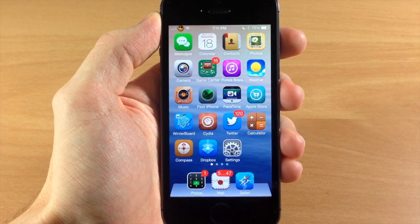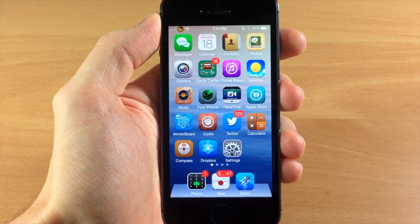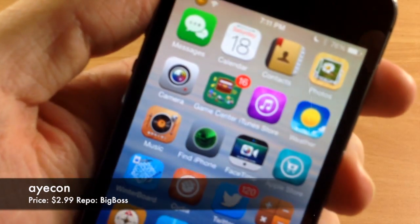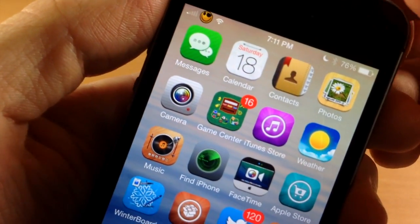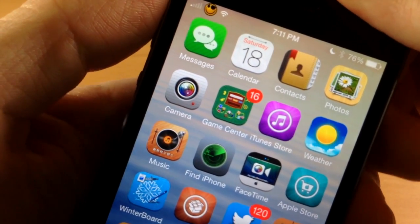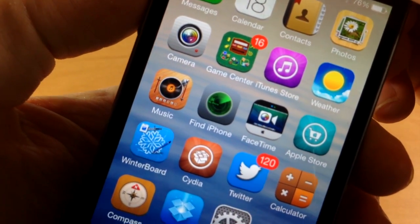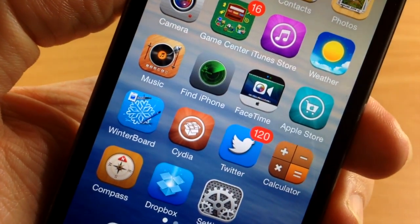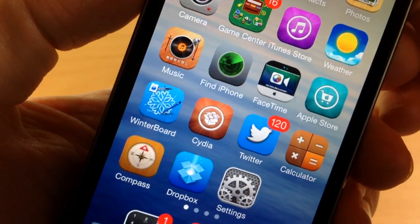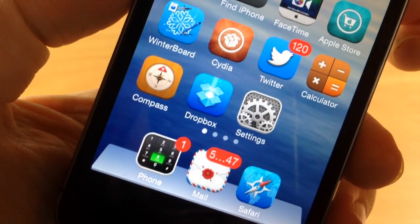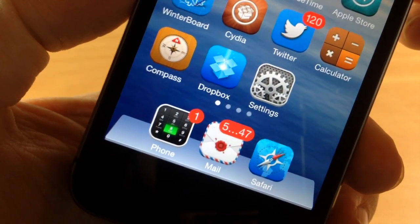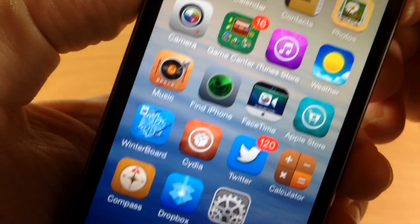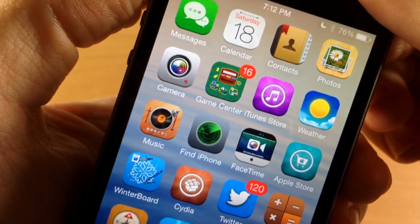What's up guys, this is iTweeks here. One of the most highly anticipated themes has just hit Cydia and that's iCon. So if we take a close look at these icons — for those of you that are new to jailbreaking, this is going to be a new theme. Now this was actually released in iOS 6 and a lot of people went crazy over it. It was a very in-demand theme, and you can tell why because it has a ton of detail to all of these icons. You can really see the thought and time that went into each one of these icons.